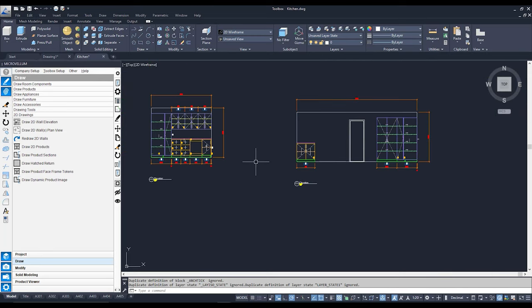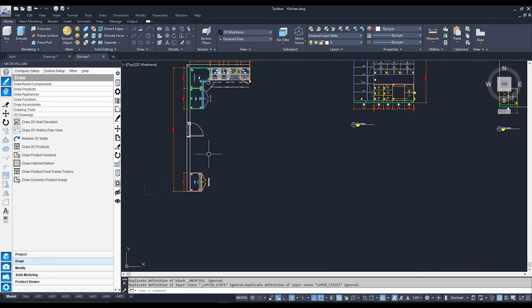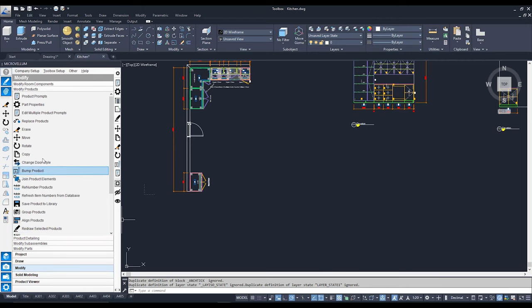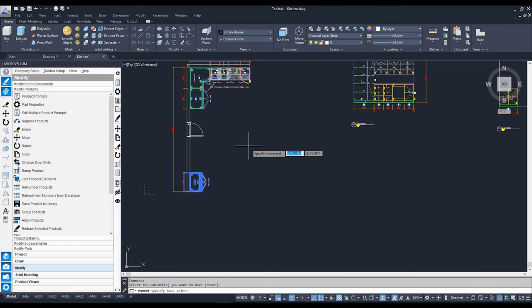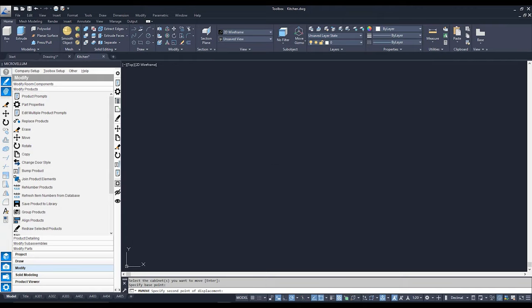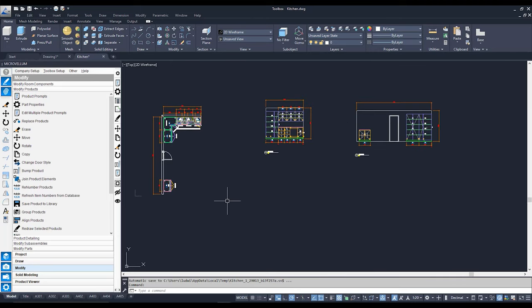This cabinet is dynamic, so if I move it further up along this wall, I'll go to Modify, Modify Products, and to Move. I'll click on the cabinet I'd like to move, hit Enter, specify a base point, click there, move my mouse in the direction I need, and type in — let's say 200. There it is moving in my 2D view as well as my 3D view on the screen. Things are looking good so far.